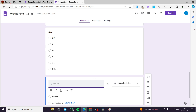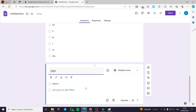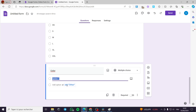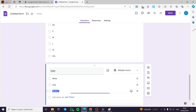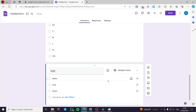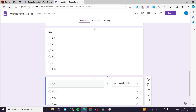Now let's add another question for the color. I'll add options: White, Gray, and Green. These are the types of colors that we have. You can also add a photo to each option.